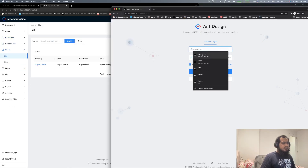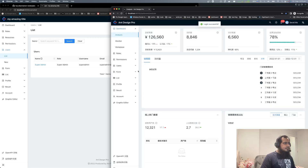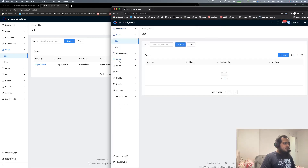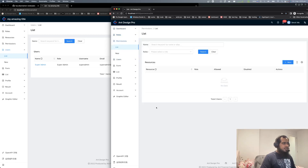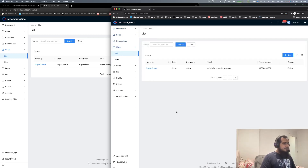Now log in with admin. Logged in with admin. In the Roles module, nothing is there. Roles module has nothing. Okay. So we go to the user section to find the admin user.